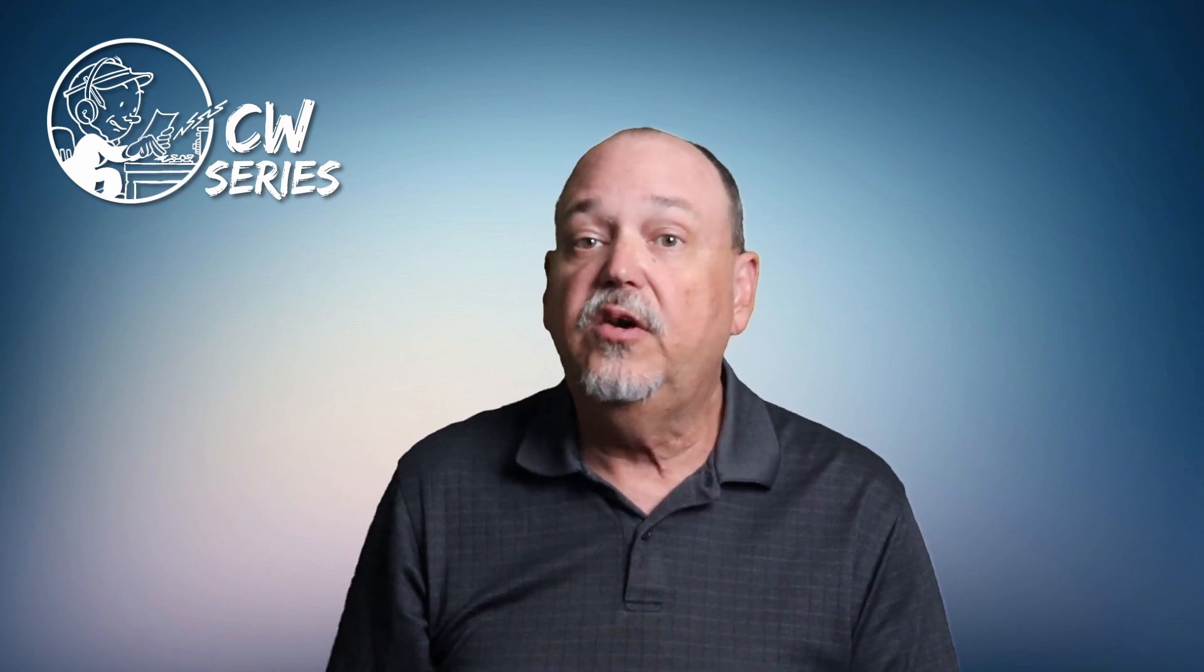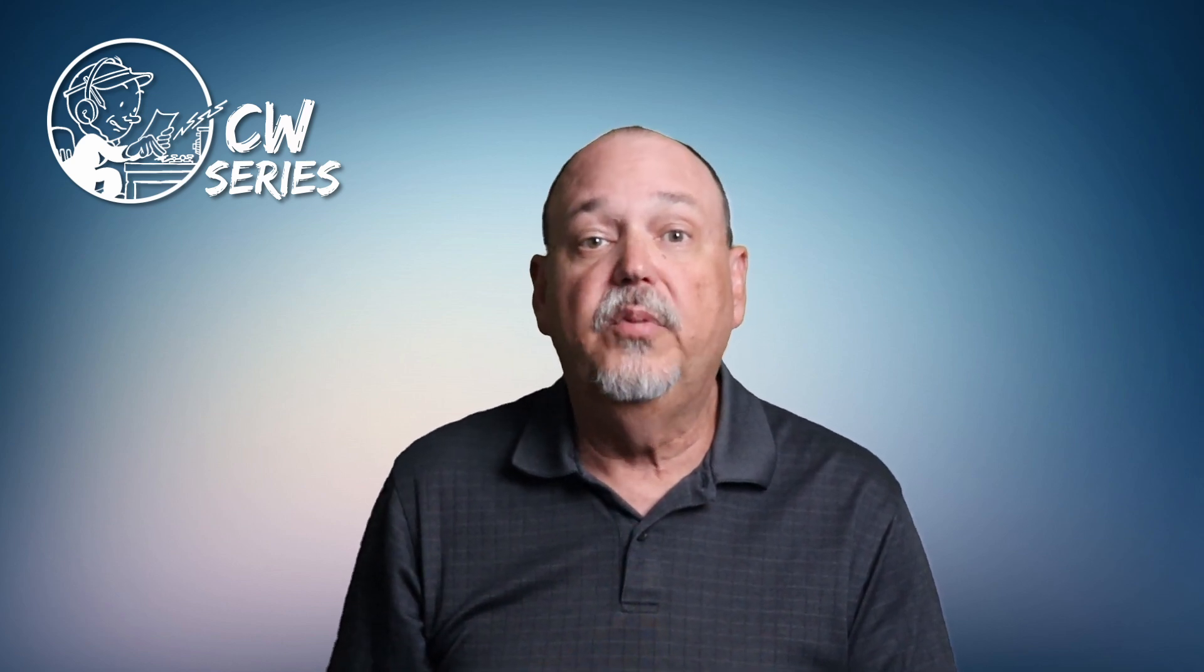Welcome to lesson one of the CW Zero to OnAir course. This is the meat of the content. The video isn't very long but it sets the foundation of your learning CW.